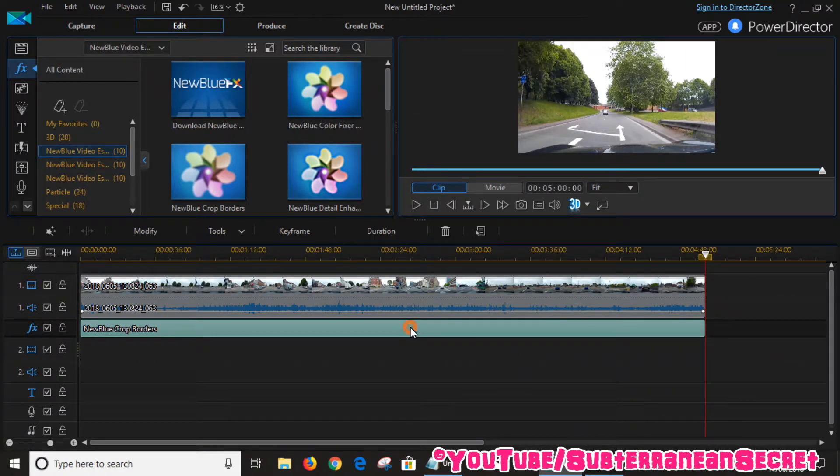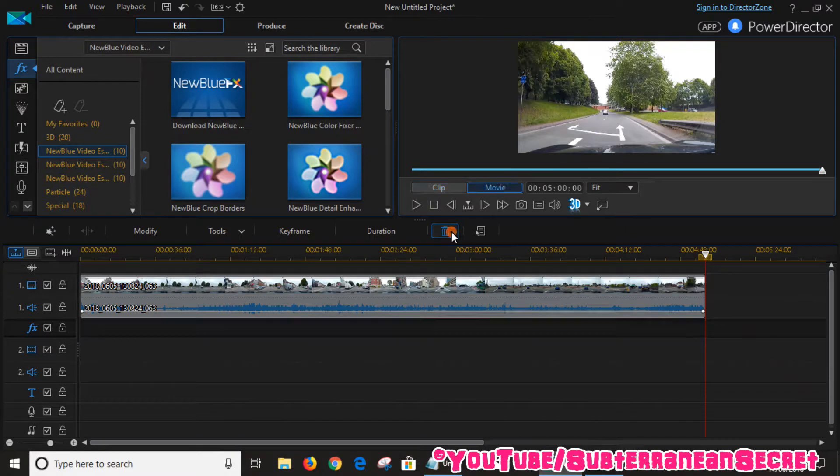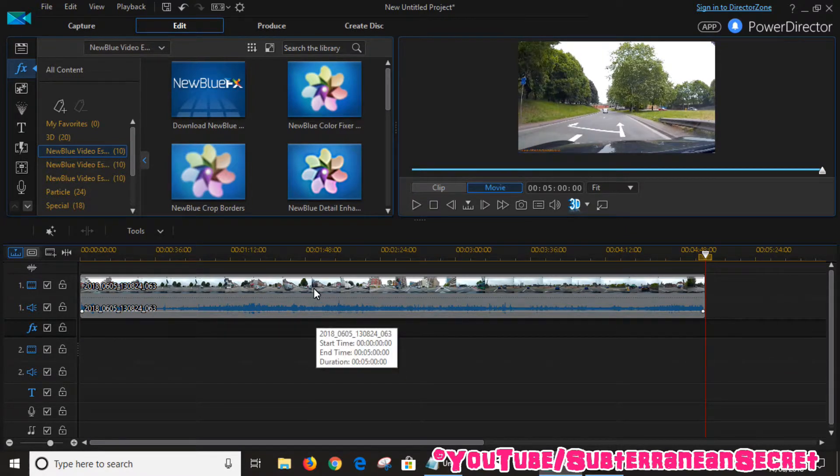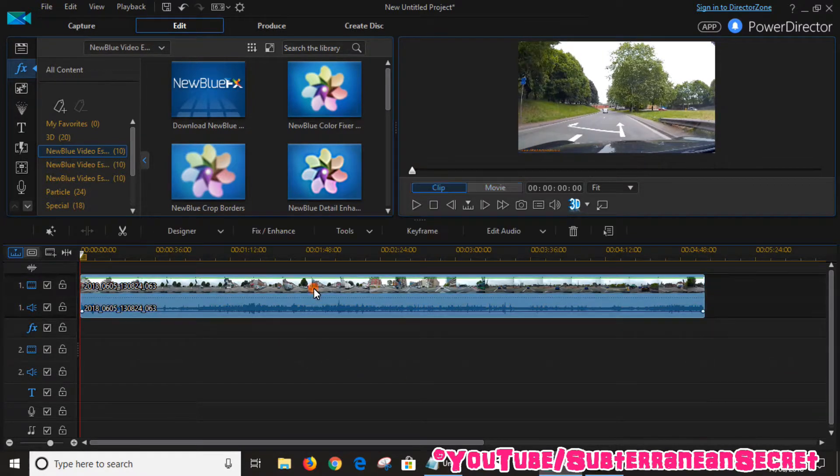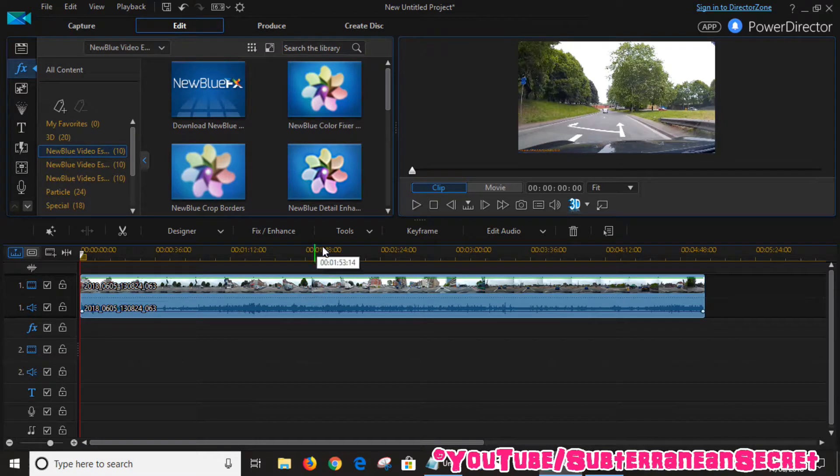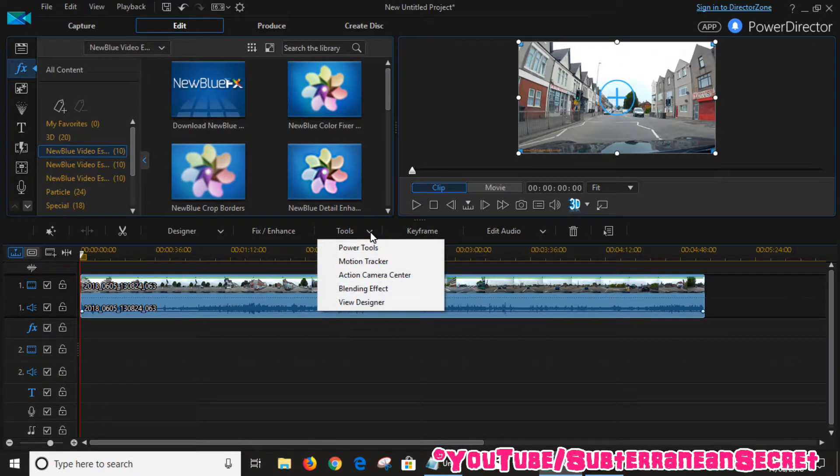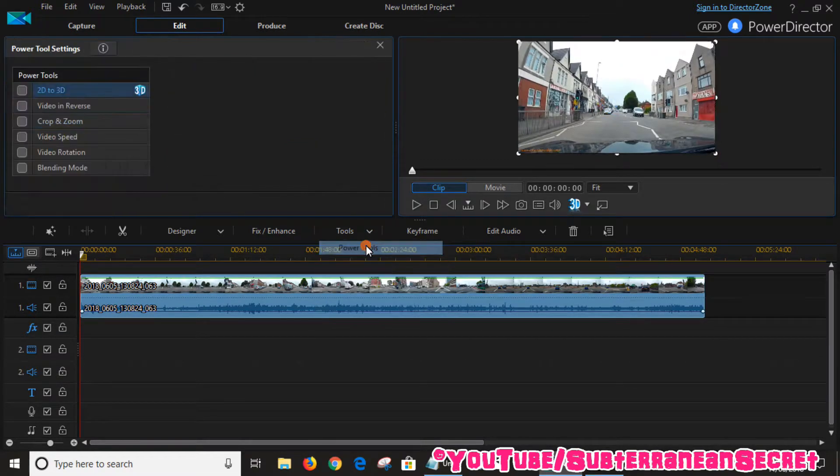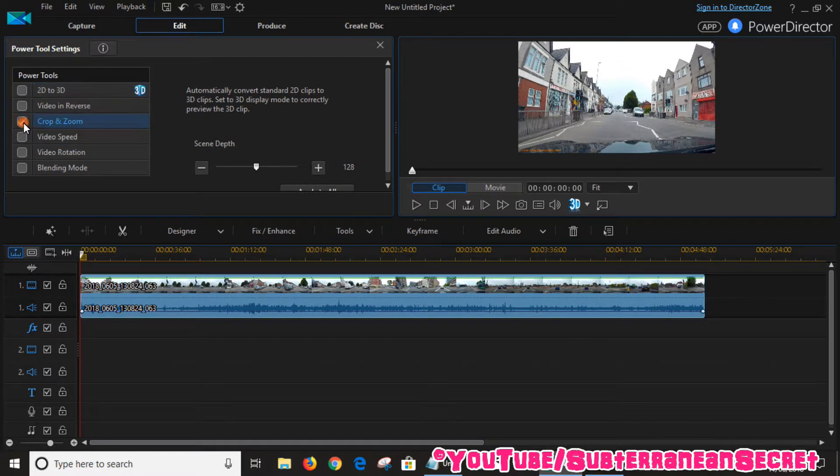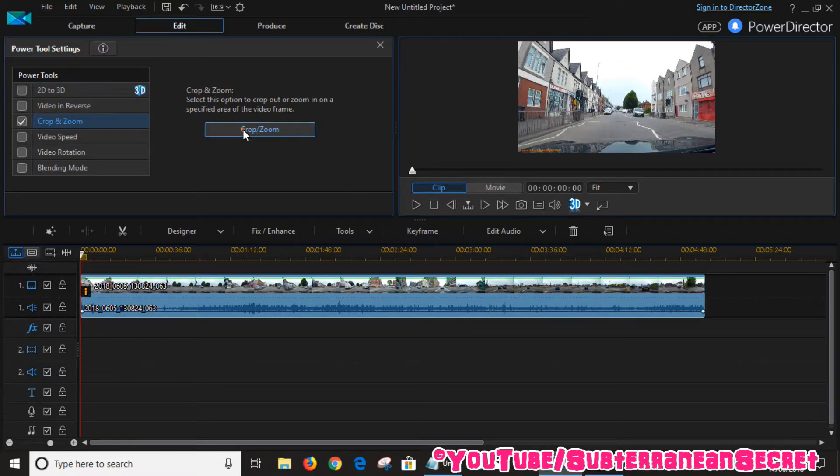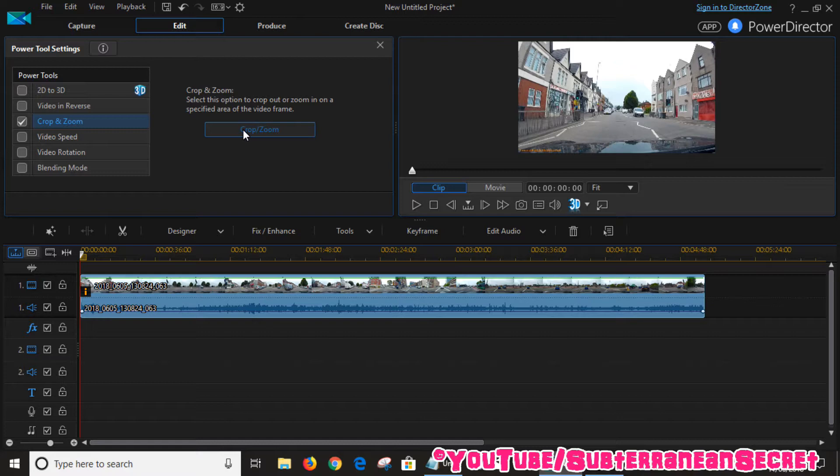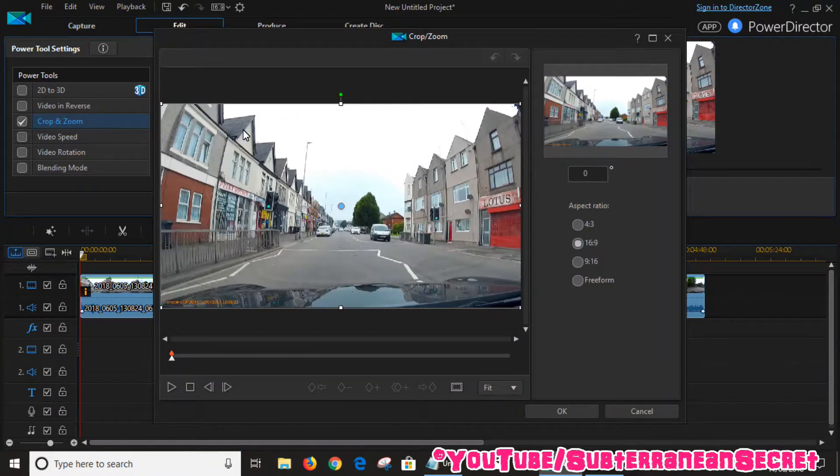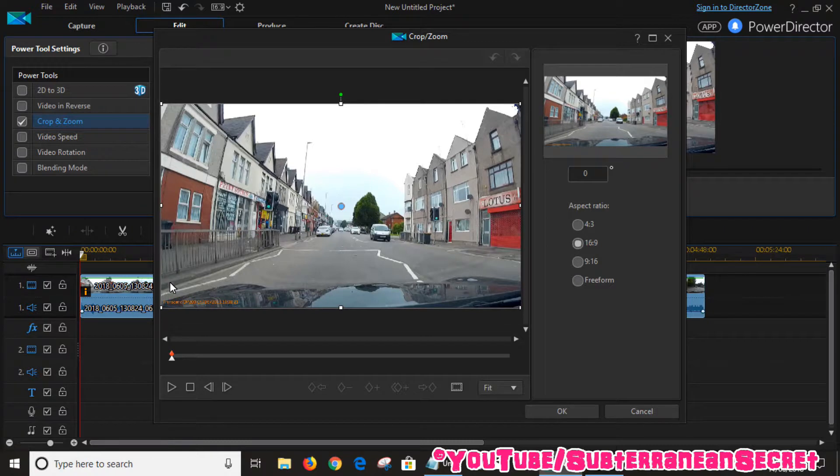Select the video on the timeline, then select Tools, Power Tools, and then you can see Crop and Zoom. Select that, then click Crop and Zoom and wait for it to load.